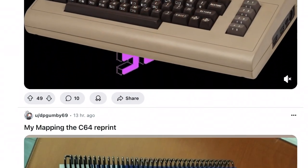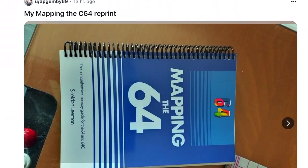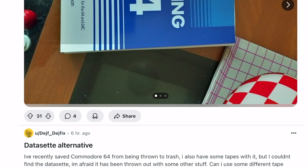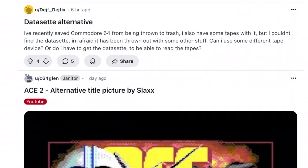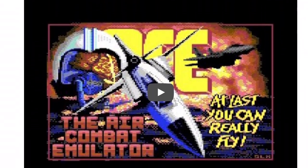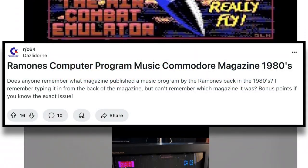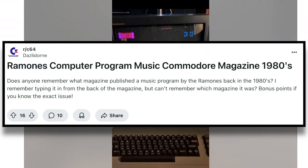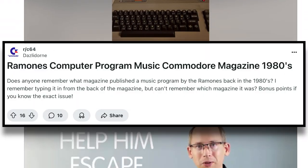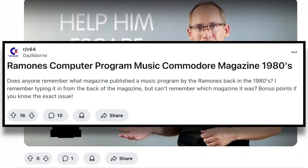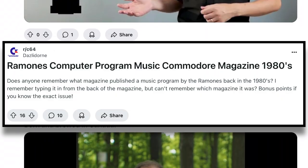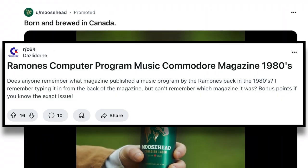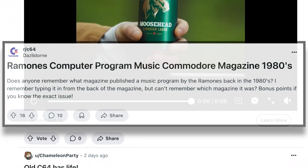This episode is a bit of a punk rock departure from the 64 games I usually type in. I was browsing the Commodore 64 sub on Reddit yesterday and ran into this post: Does anyone remember what magazine published a music program by the Ramones back in the 1980s? I remember typing it in from the back of the magazine but can't remember which magazine it was. Bonus points if you know the exact issue.